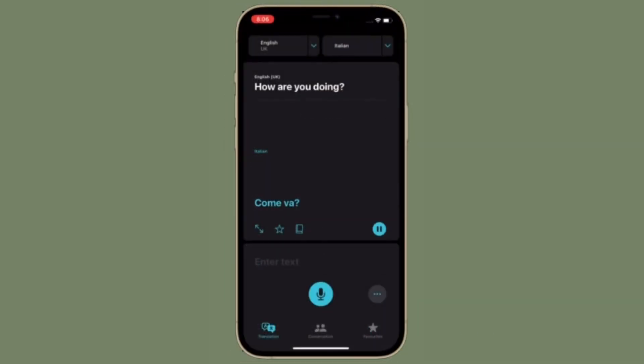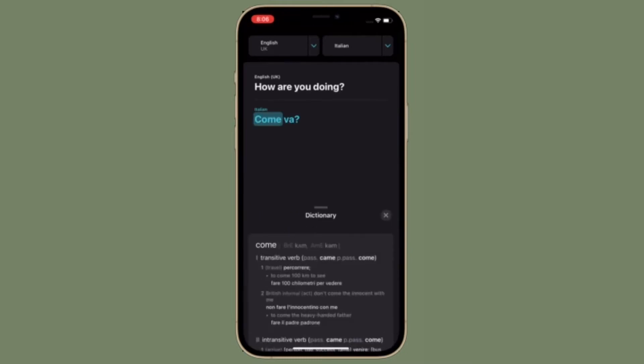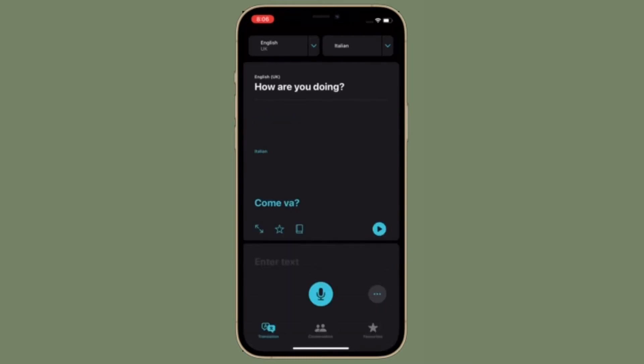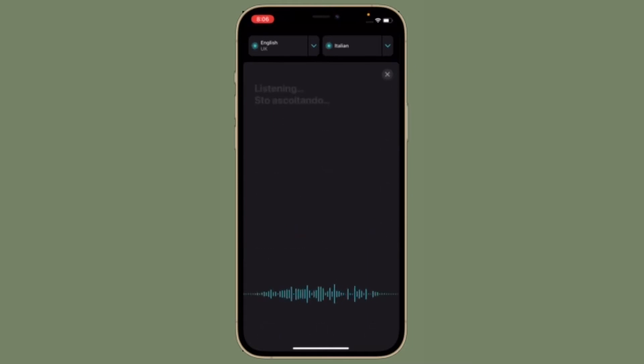Deleting your previous translations is actually a pretty simple and straightforward procedure. However, they are slightly hidden in the app. Let me show you how to unravel this hidden feature with ease.